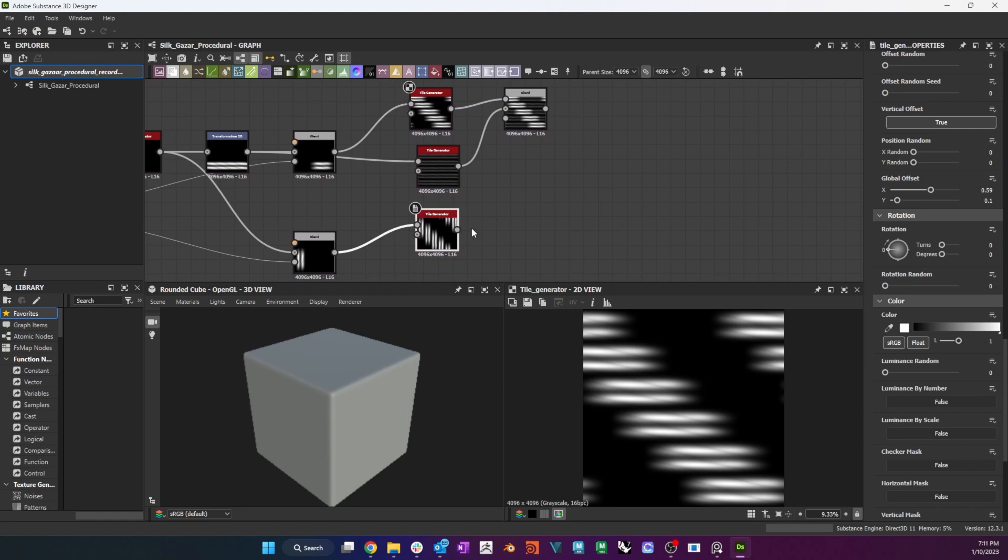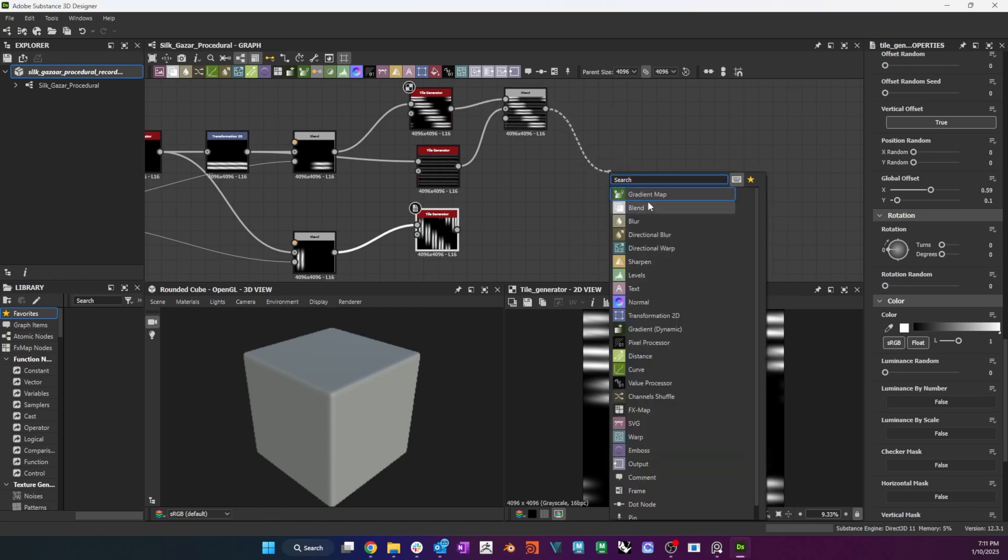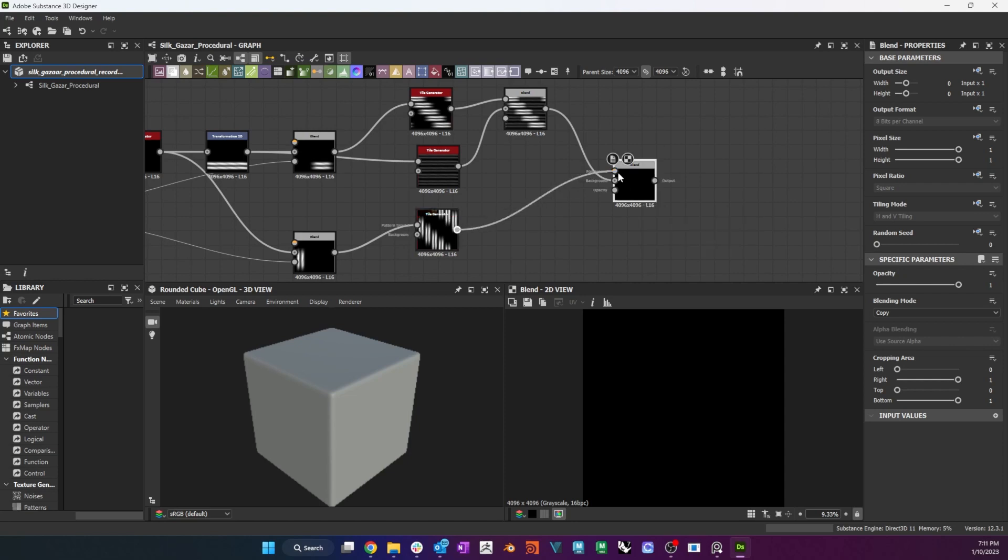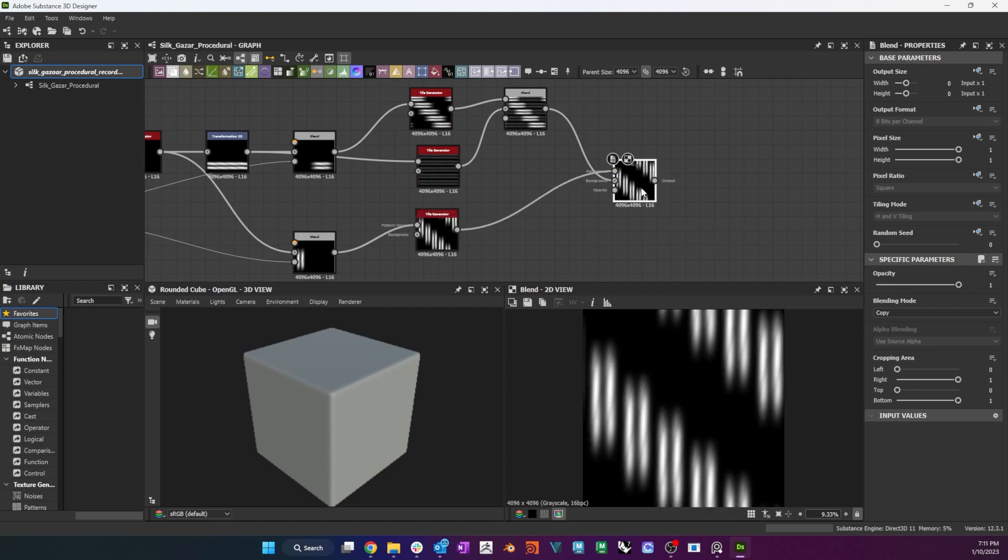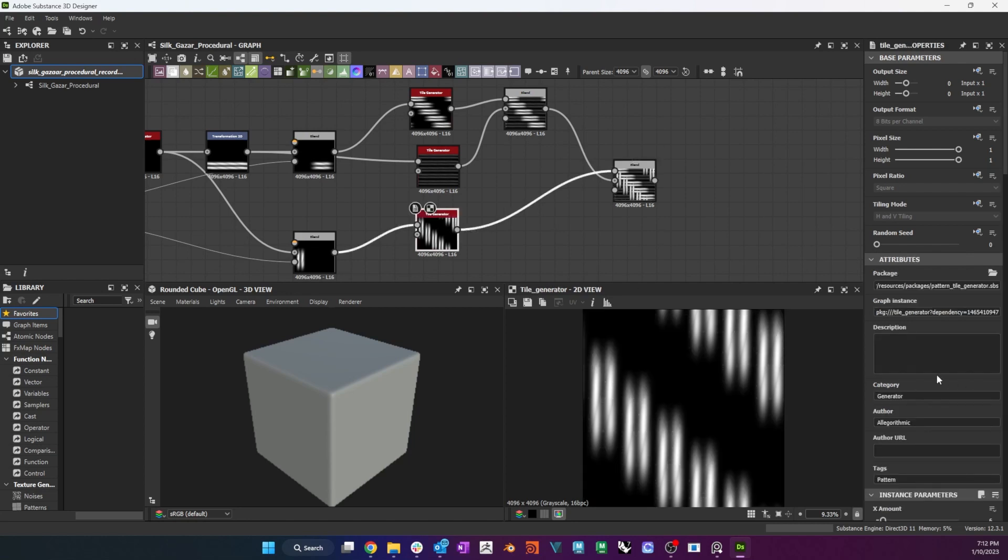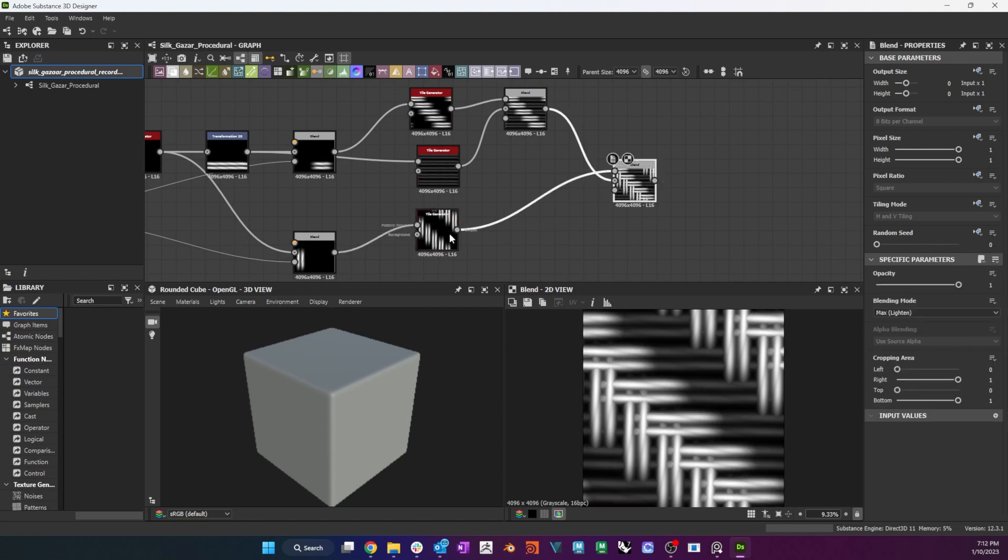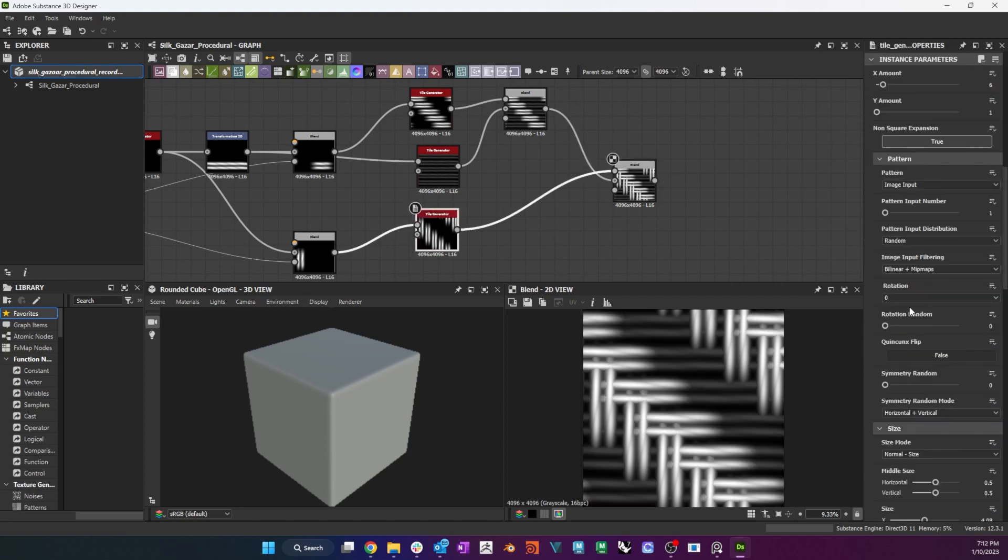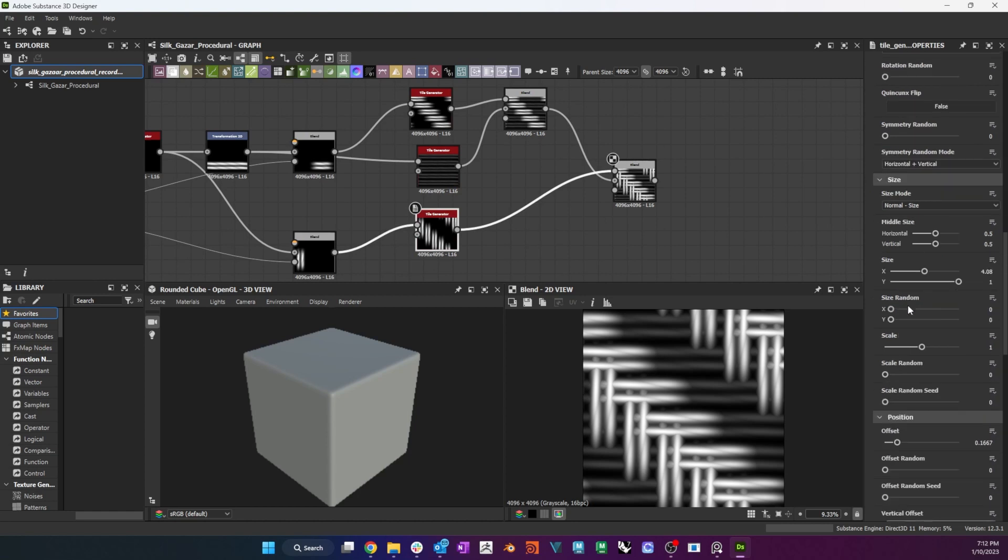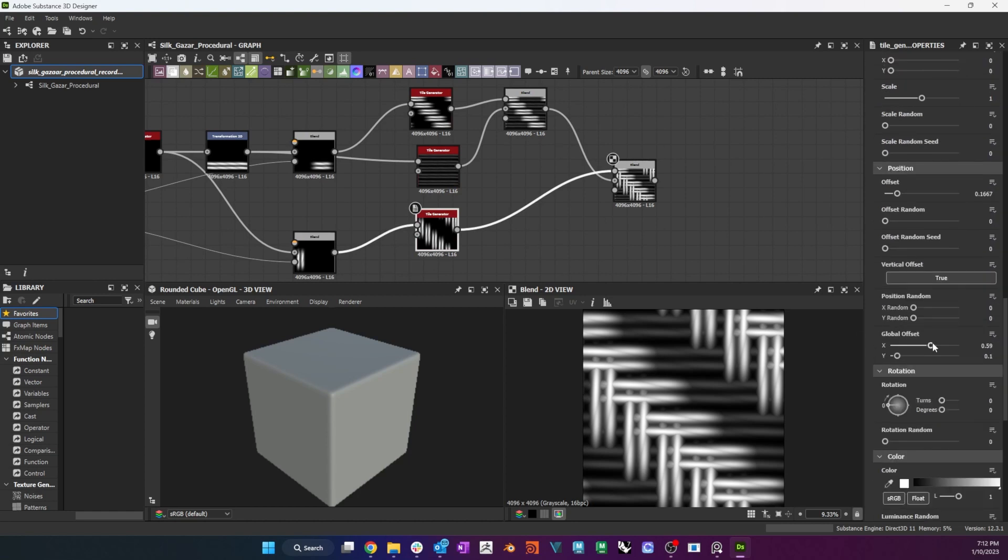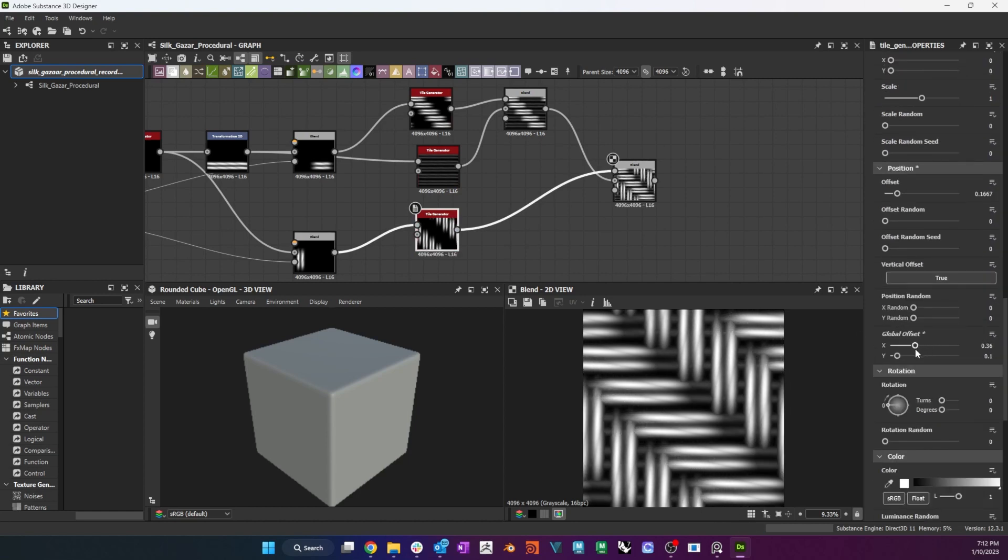To complete the weave, I repeat the tiling process for the weft and blend warp and weft in max mode. With the blend node double clicked so that it is visible in the 2D view, I single click the weft tile node and adjust its global offset to match warp and weft exactly.